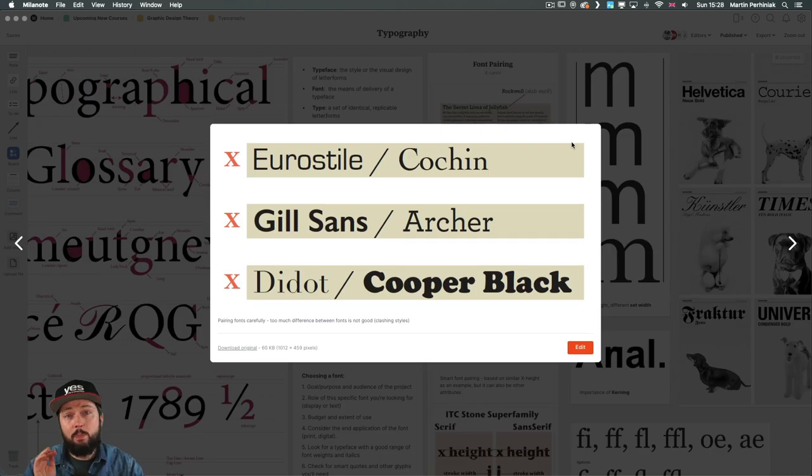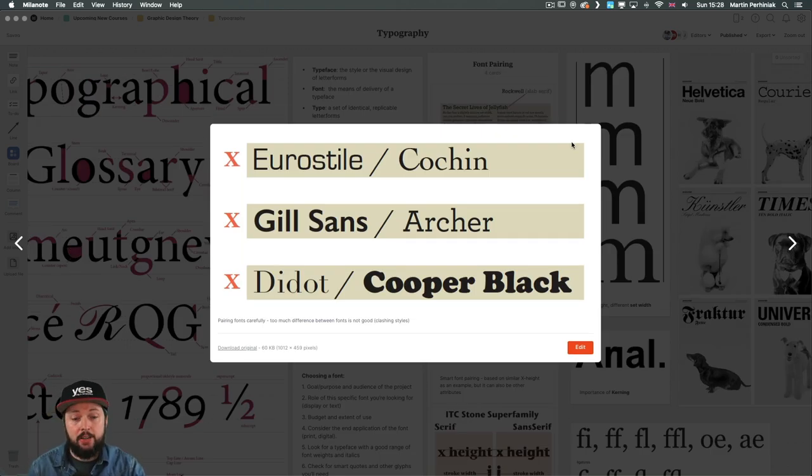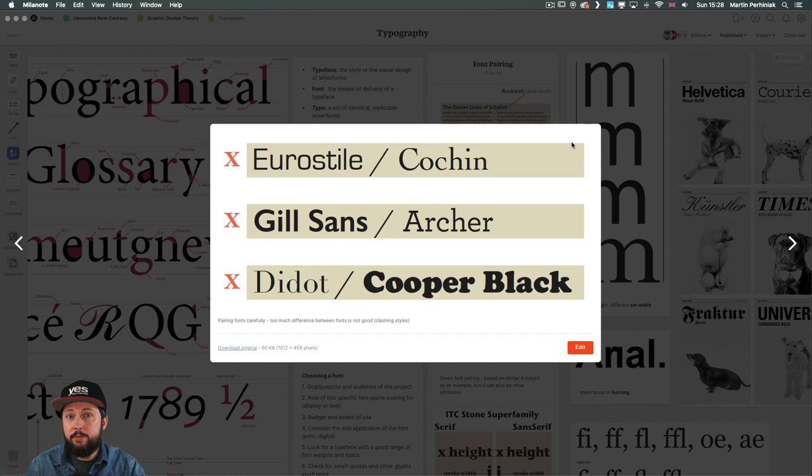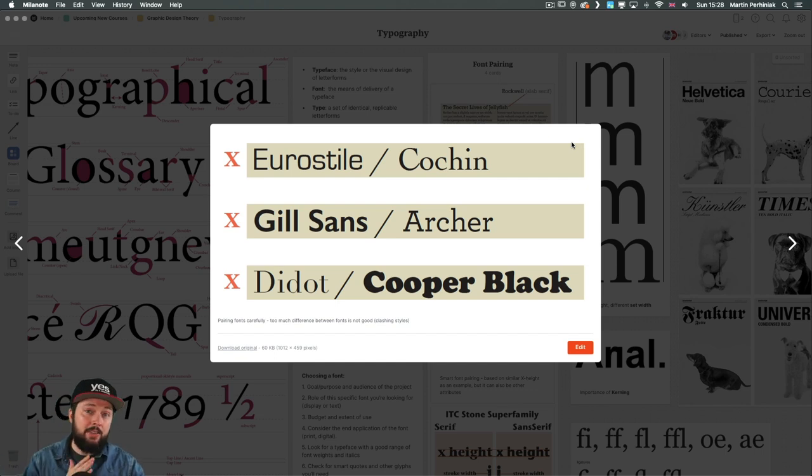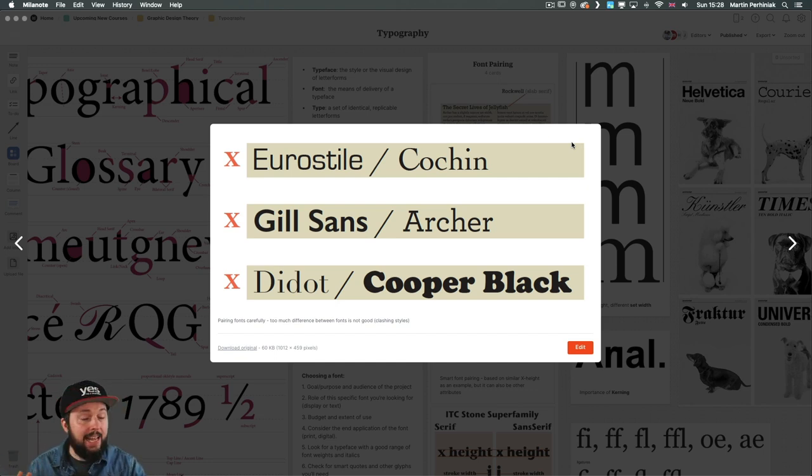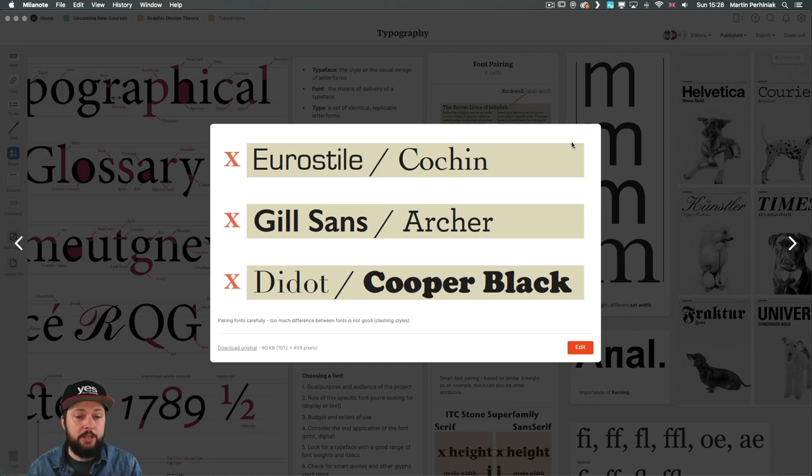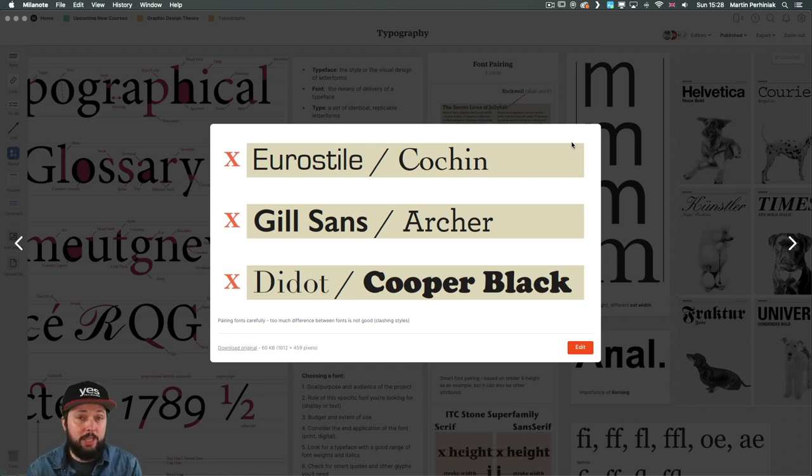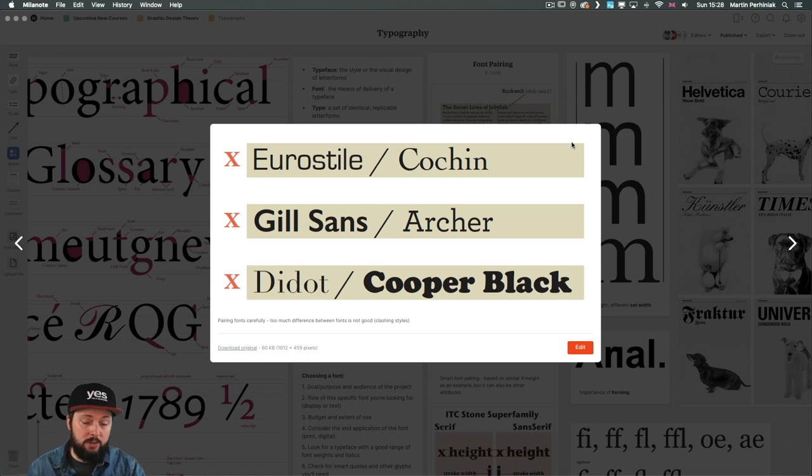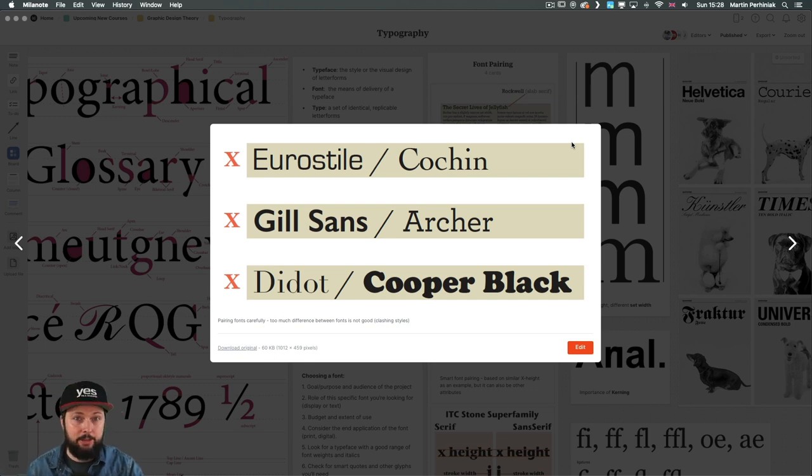So having contrast between the fonts that you are pairing or using together within one design is probably the most important thing that you have to watch out for. But using completely different fonts together can also be a problem. So if you push this to the other side and go to the other extreme, you might end up having clashing fonts that have nothing to do with each other. So having too much contrast is again not ideal.